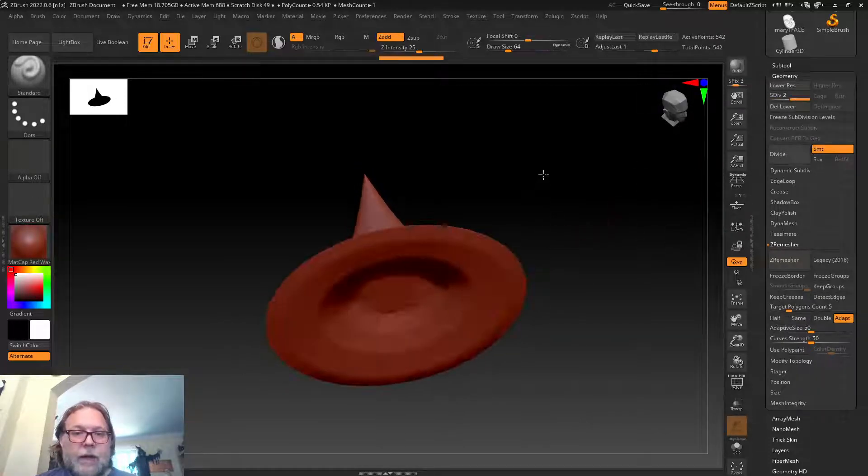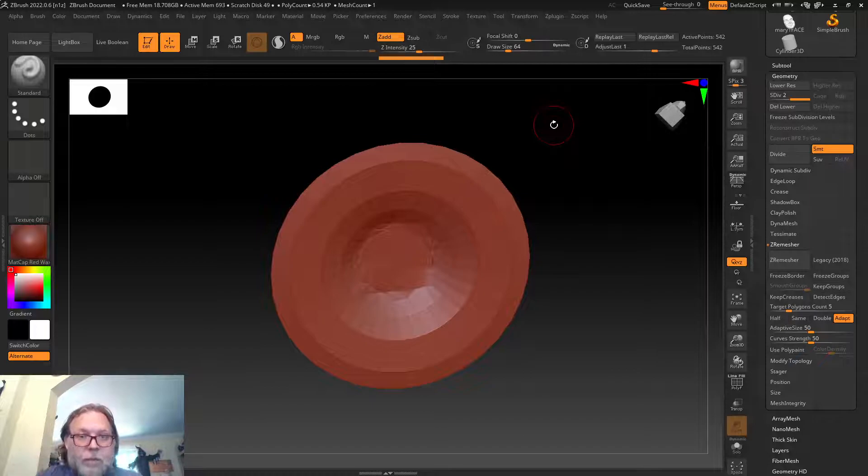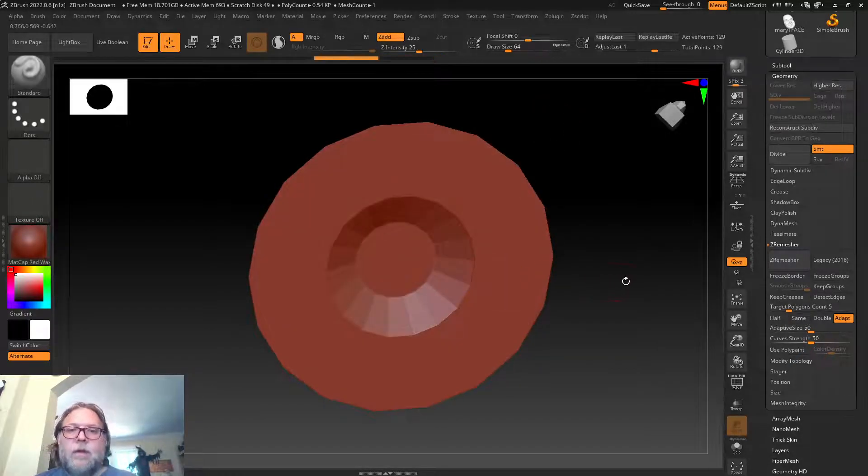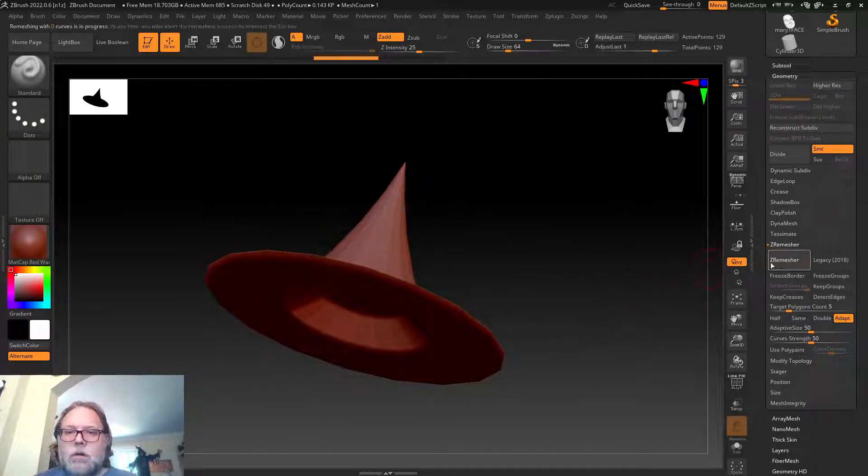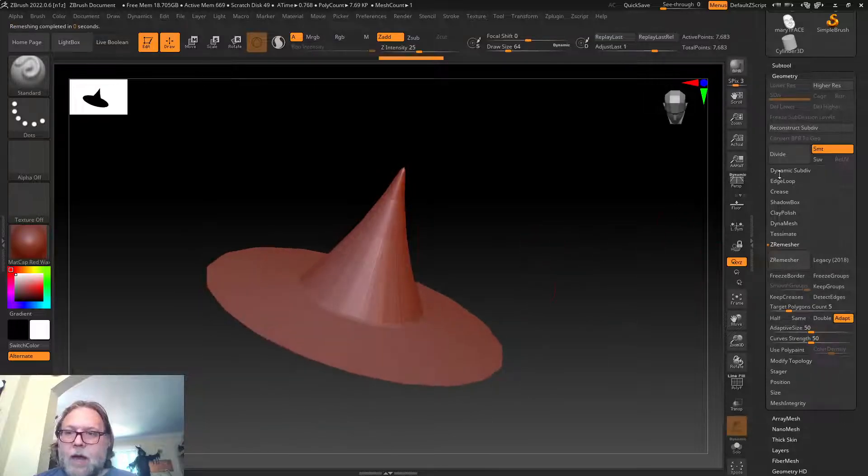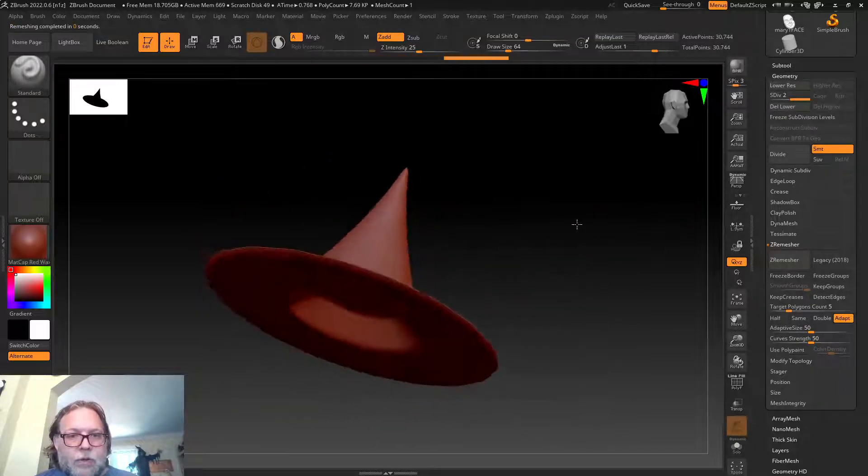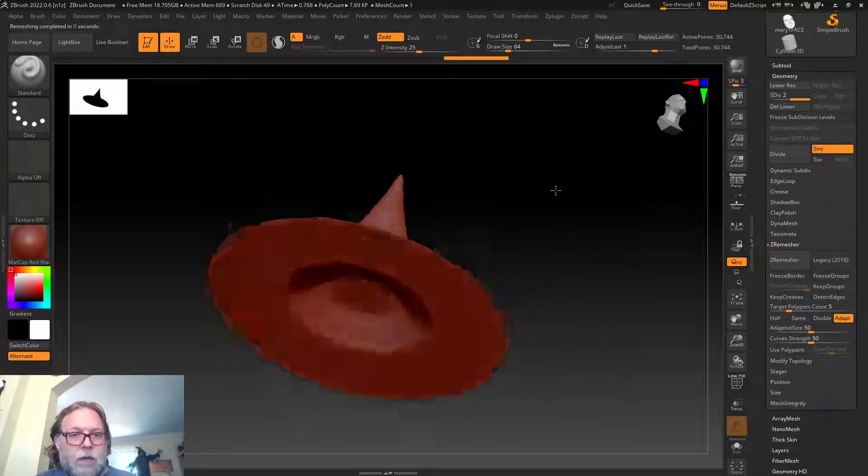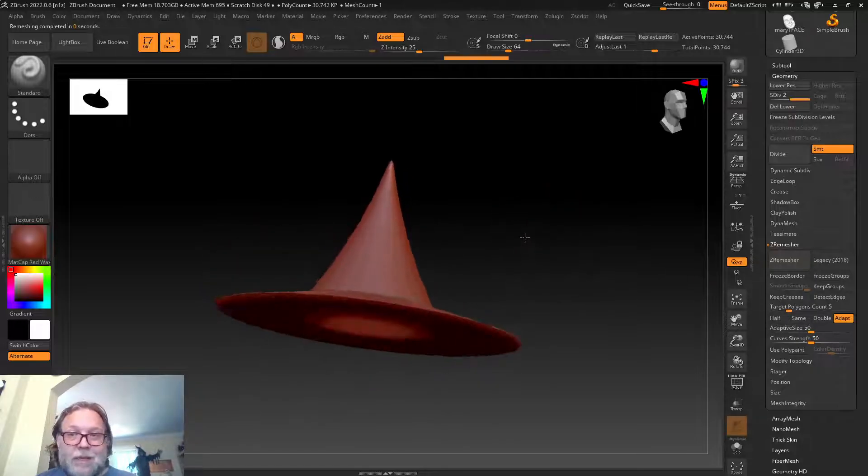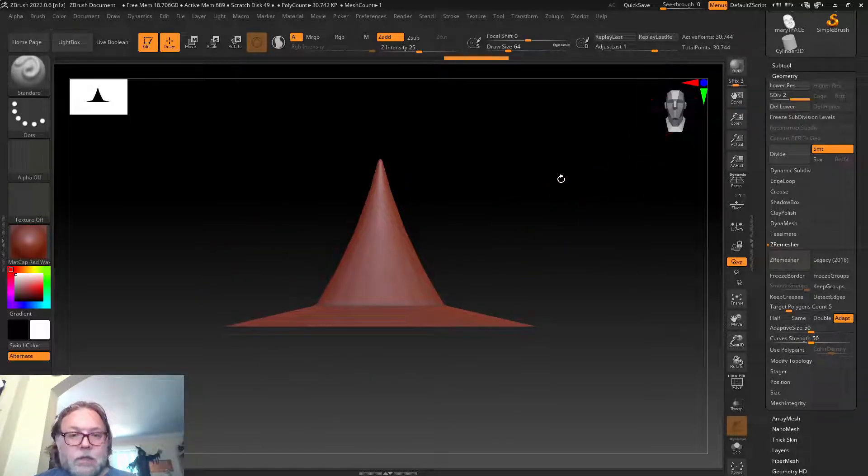If I don't like it, I can always hit Ctrl+Z and go back. We can try just dividing it. Notice it kind of jumped up and shrunk when I divided it. Again, Ctrl+Z. We'll do ZRemesher. Now if I divide it, it's just going to go a little smoother.